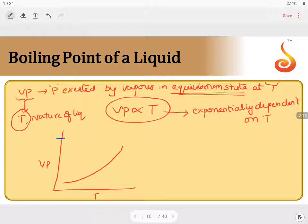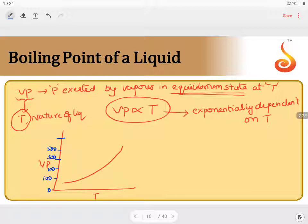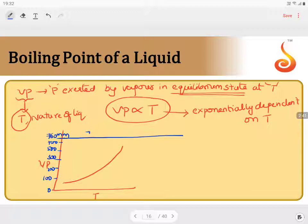Starting from 0 mm of pressure, the vapour pressure rises through 100 mm, 200 mm, 300 mm, 400–500 mm, slowly reaching 700 mm, and then 760 mm. We know that 760 mm equals 1 atmosphere.